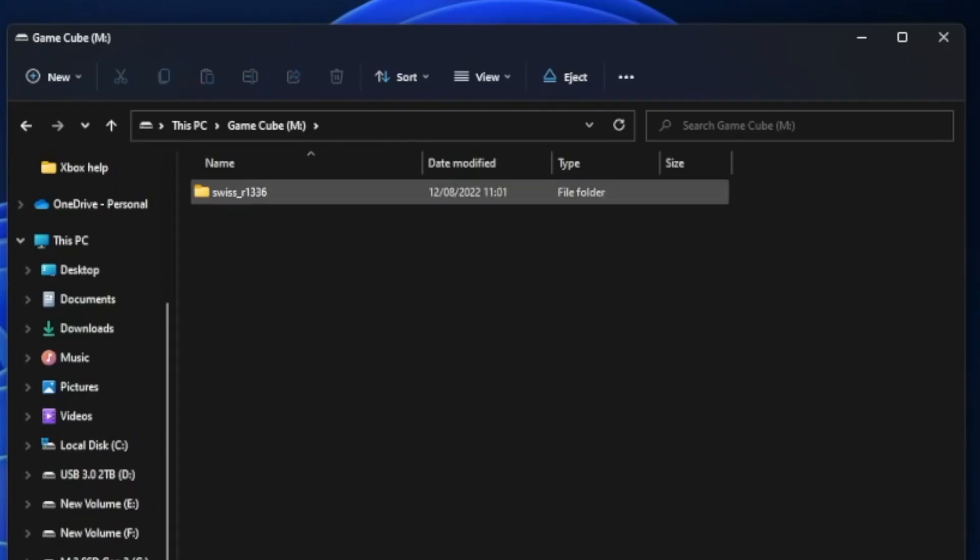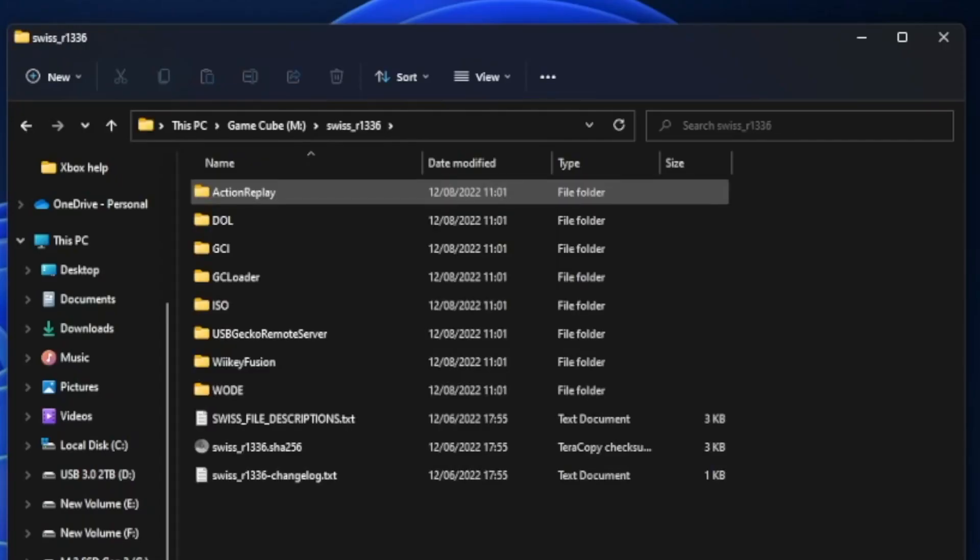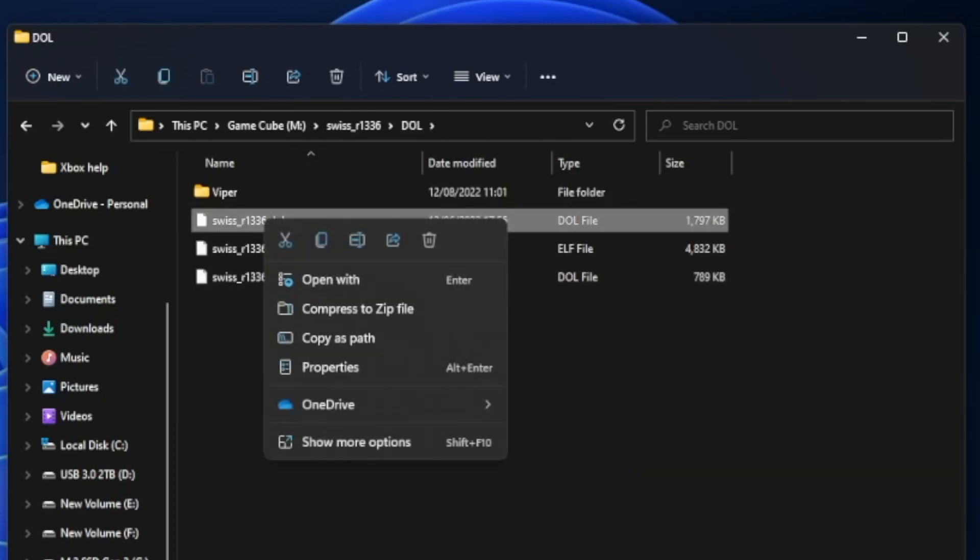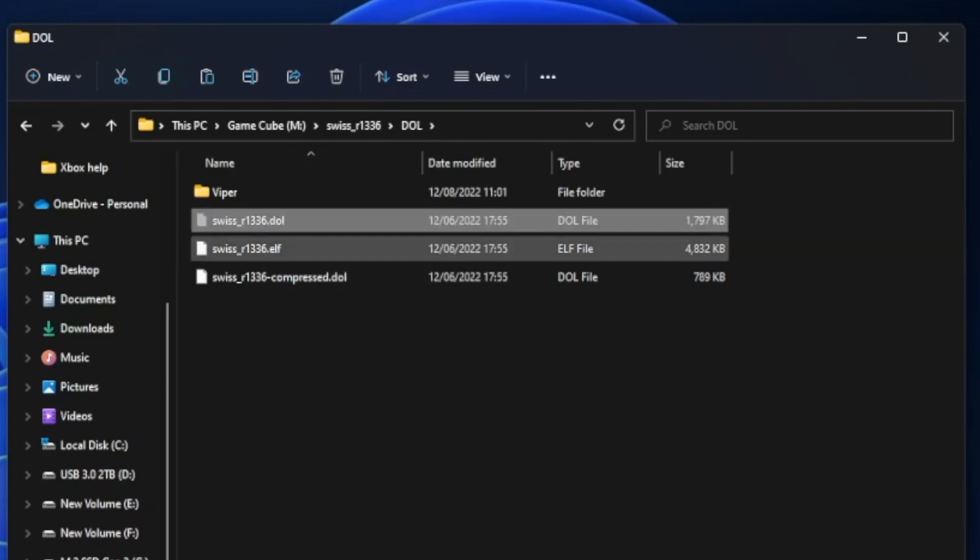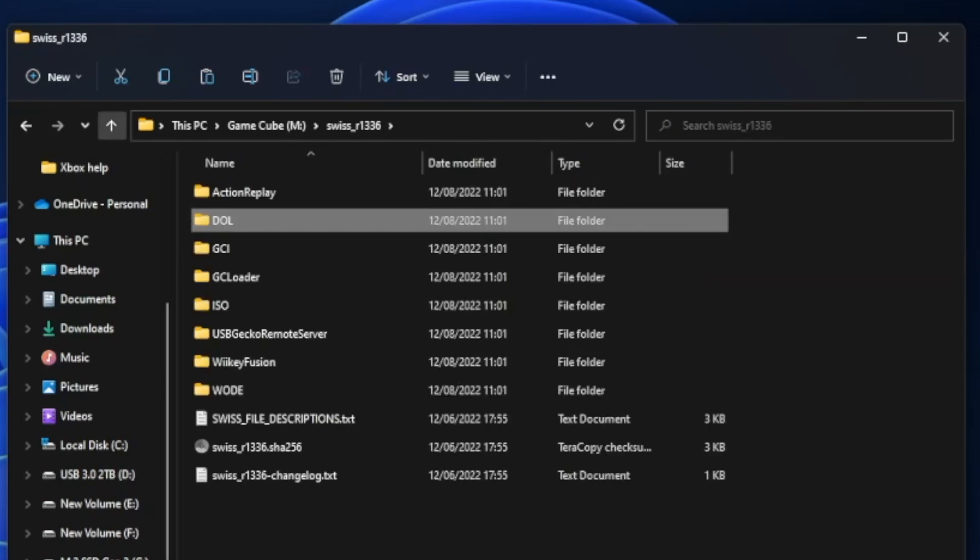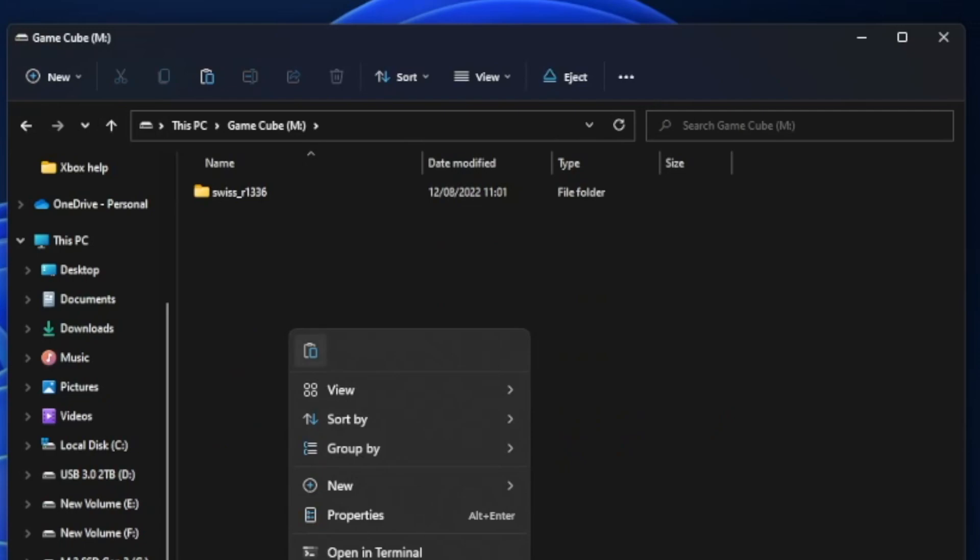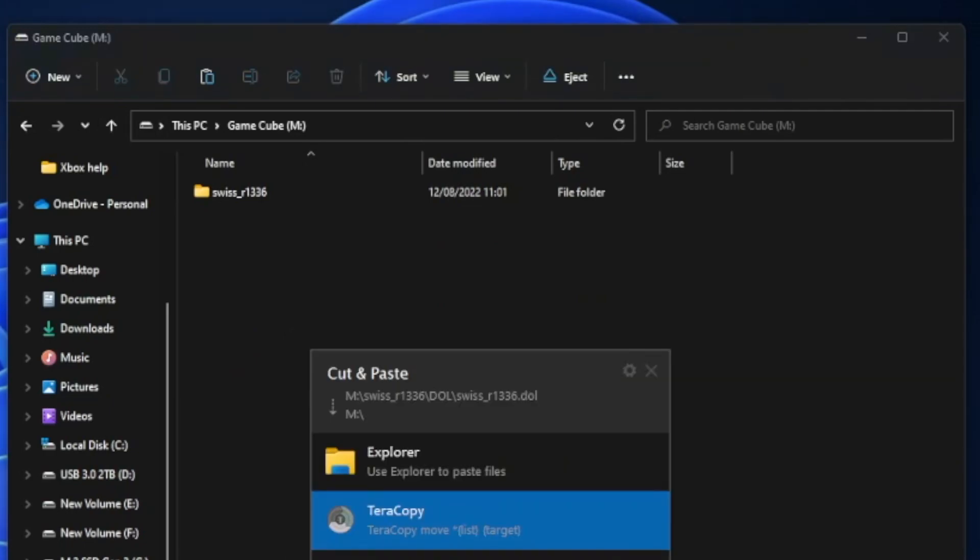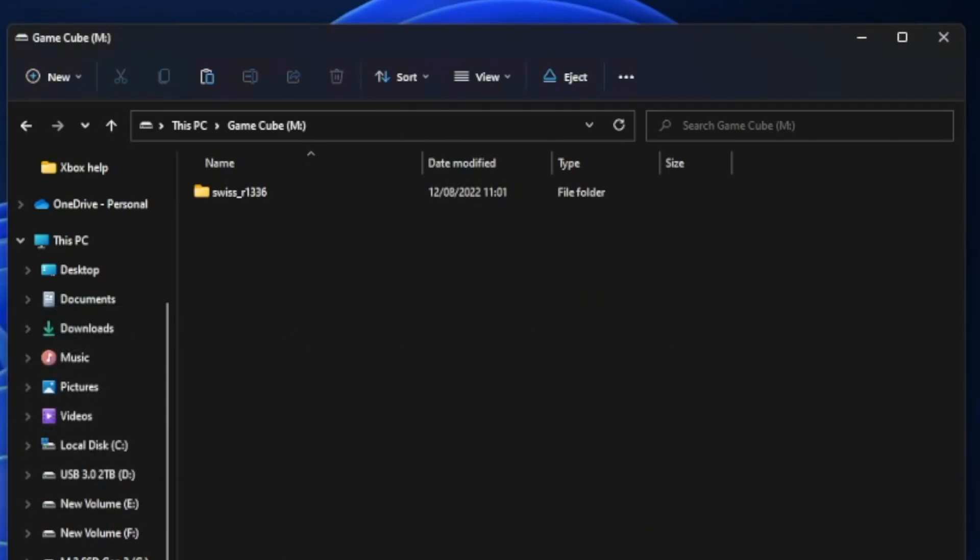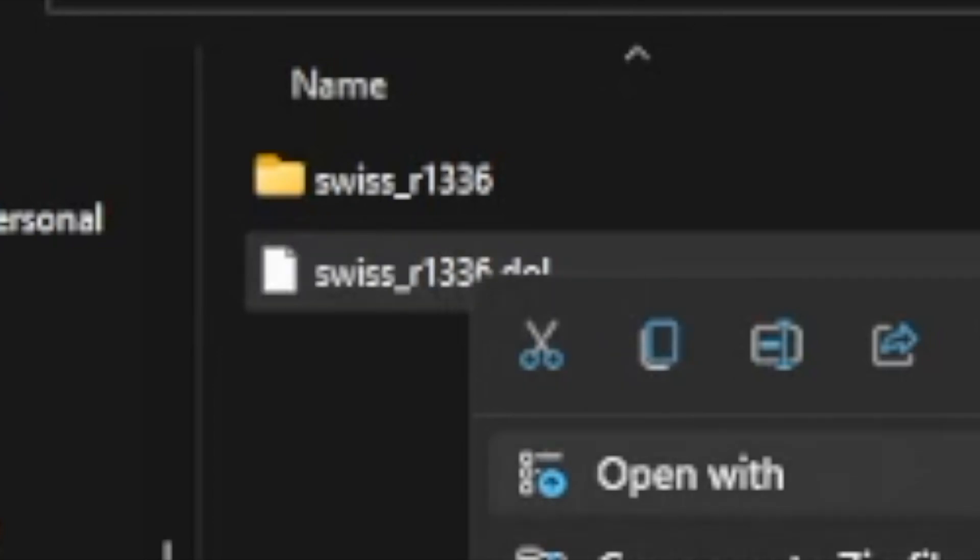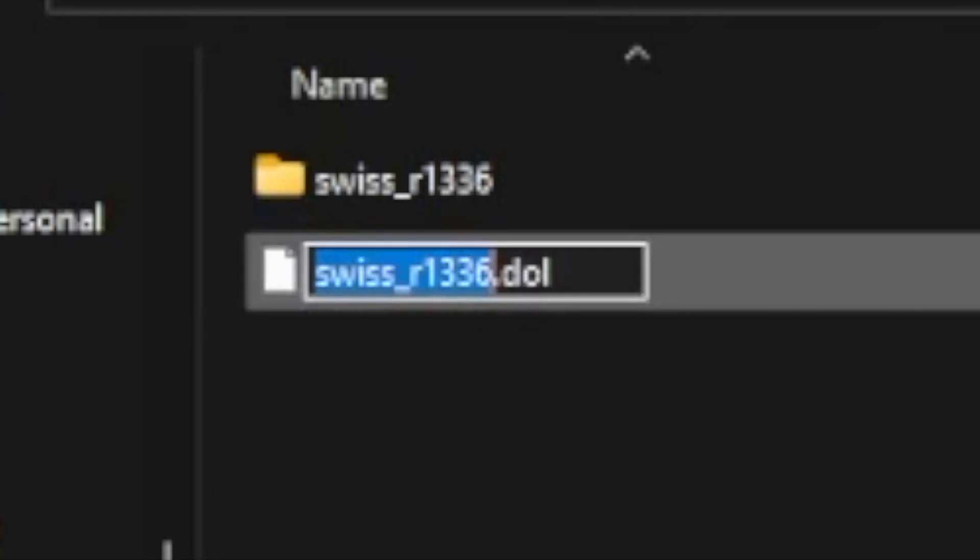Next you need to go into the Swiss folder, go into the DOL folder, grab this DOL file, cut it and put it in the root of the SD card. This is like the boot image so when you start the GameCube it boots from this file. And one last thing we need to do here is change the name of the file to IPL.DOL.